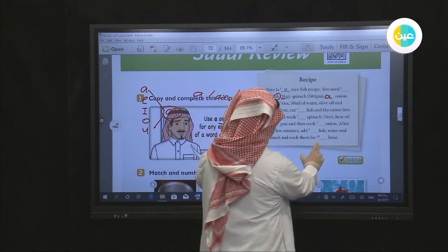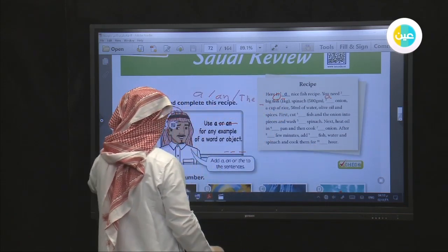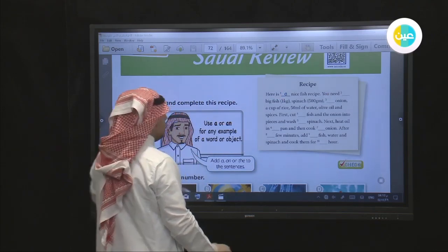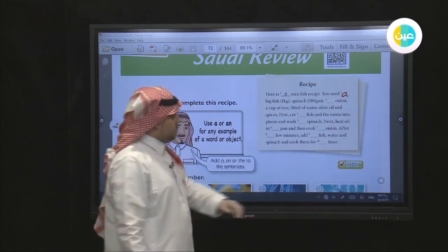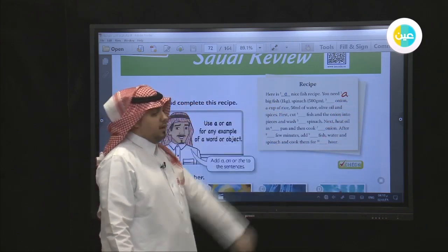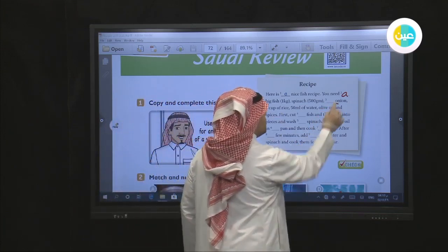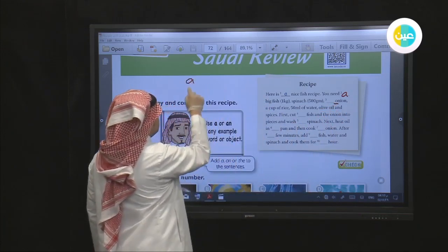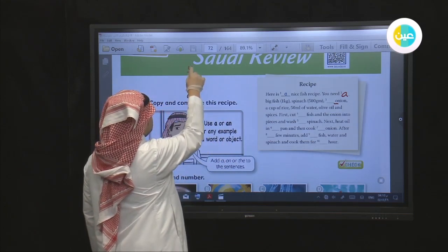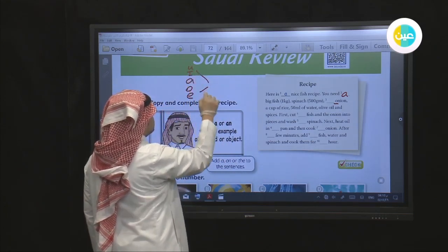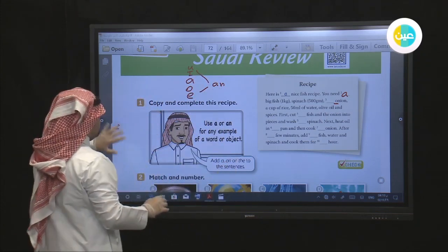Let's zoom in and check. Here we already put 'a big fish.' Now for the next word — we have 'O' here. Let's check: A, O, E, I, U. We put 'an' before it. To make it very clear — if the word starts with one of these vowel sounds, we place 'an' before it.